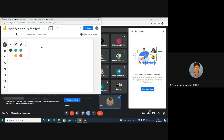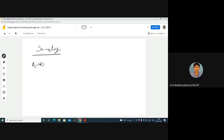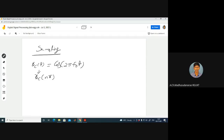Let me start the session. Let's consider an example for sampling. My continuous time signal is a sinusoidal signal: xc(t) = cos(2π f0 t), where f0 is the frequency. I want to convert this into a discrete time signal xc(nT), where T (or Ts) is the sampling interval. Sampling at every Ts interval gives us cos(2π f0 n T).